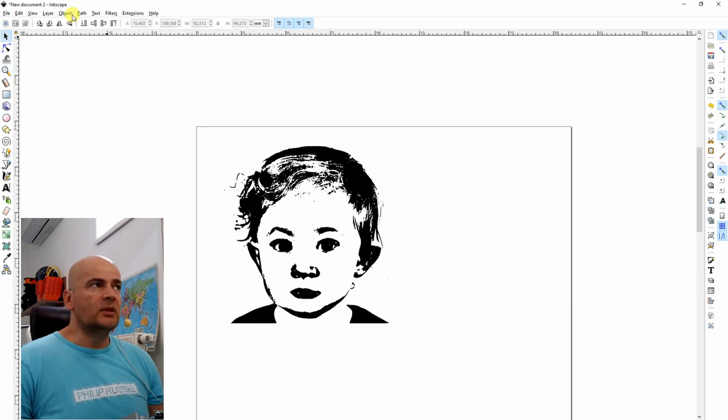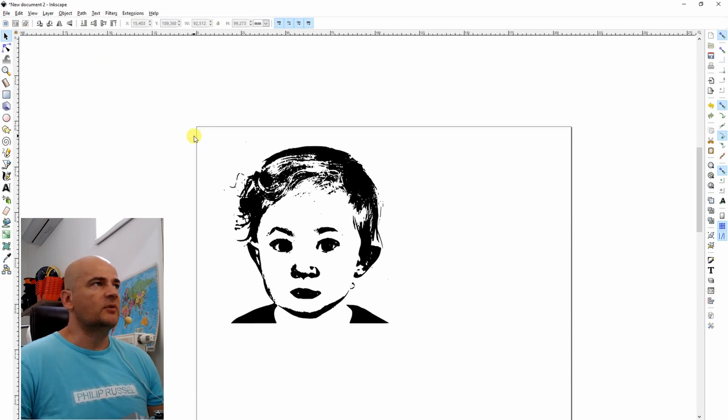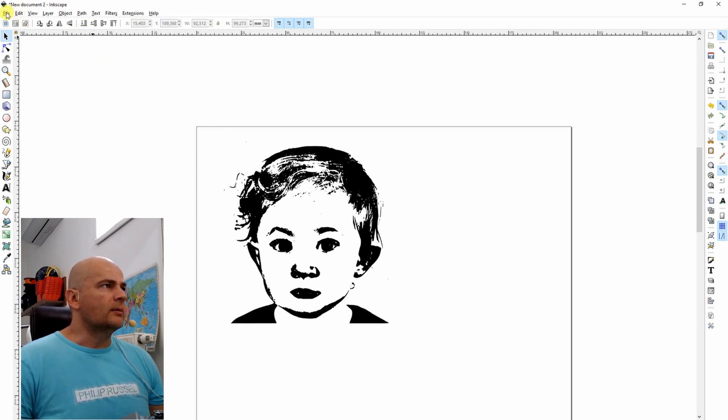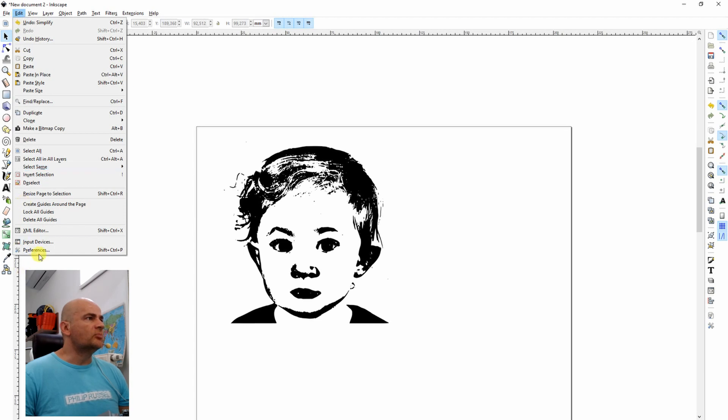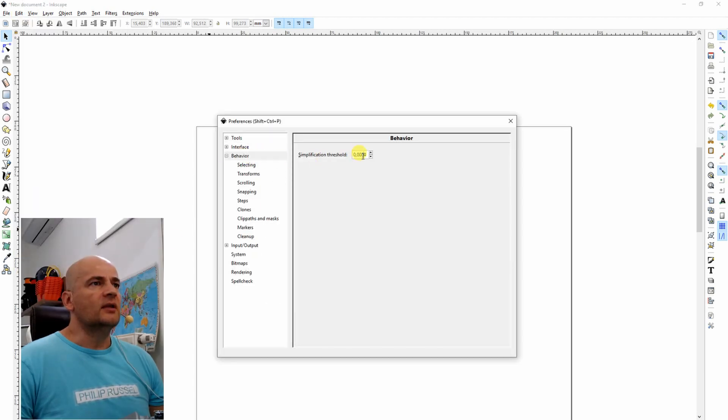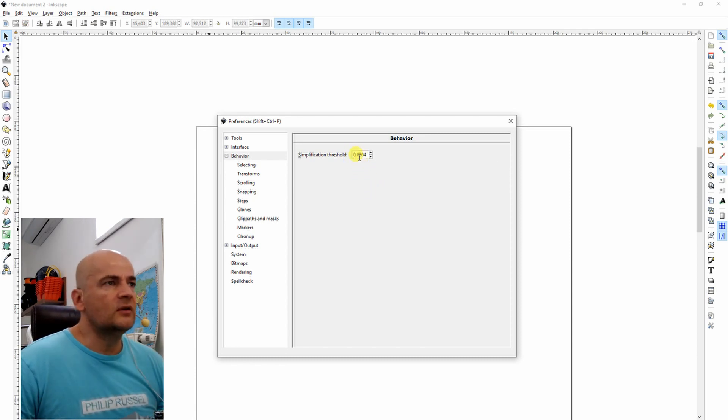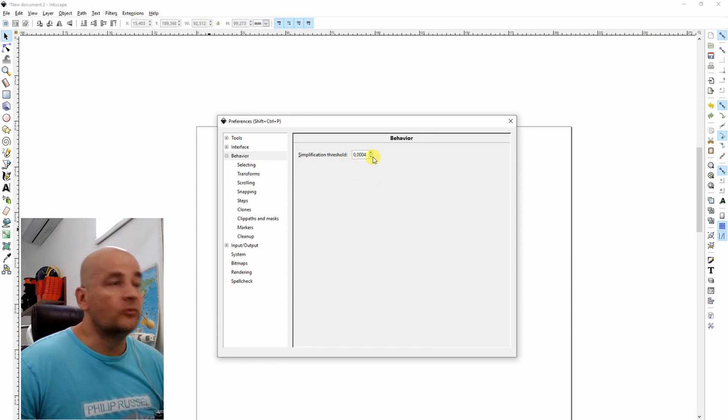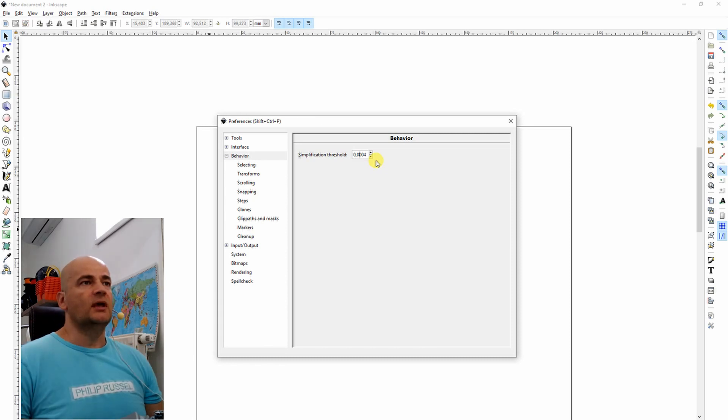It's a little bit tricky because when you select it, you cannot adjust the size of this simplifying. What I find is, it's in edit, preferences, behavior. And here you can change this size. I already changed. I'm not sure what the default value is. So 0.0004 is the value I'm using.